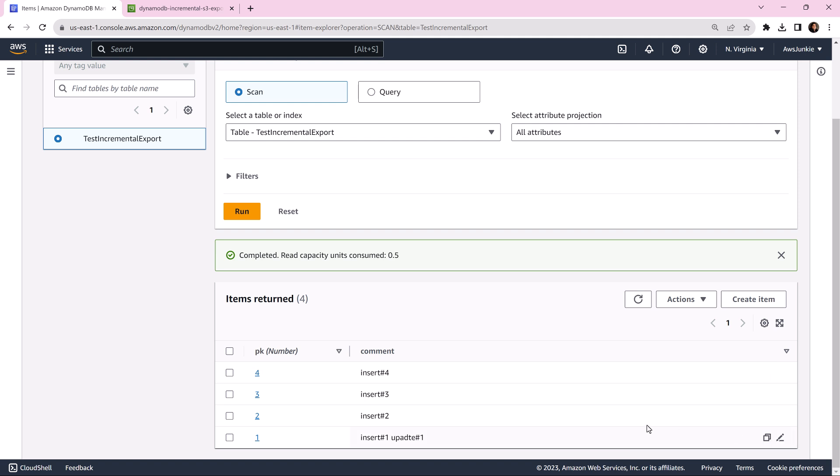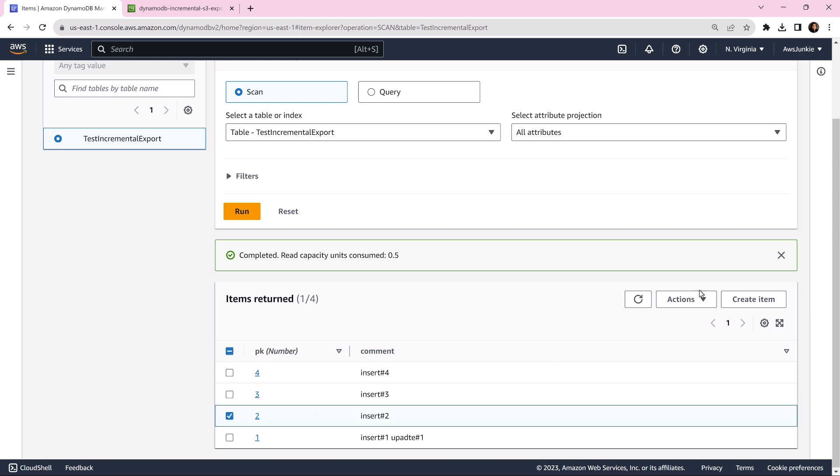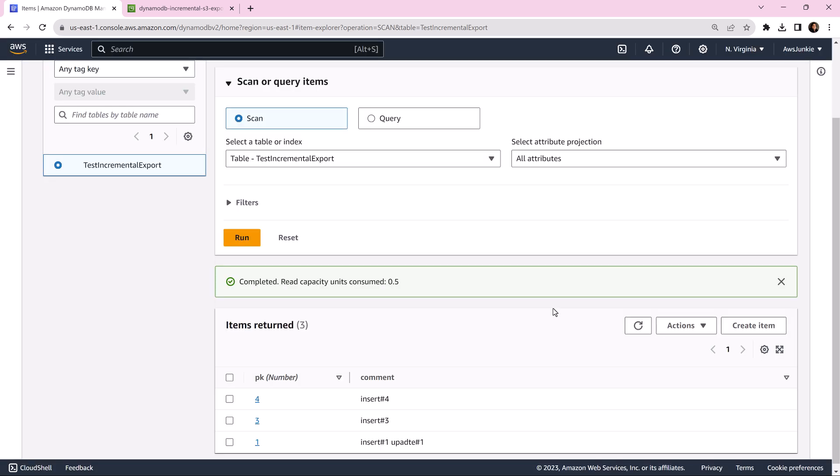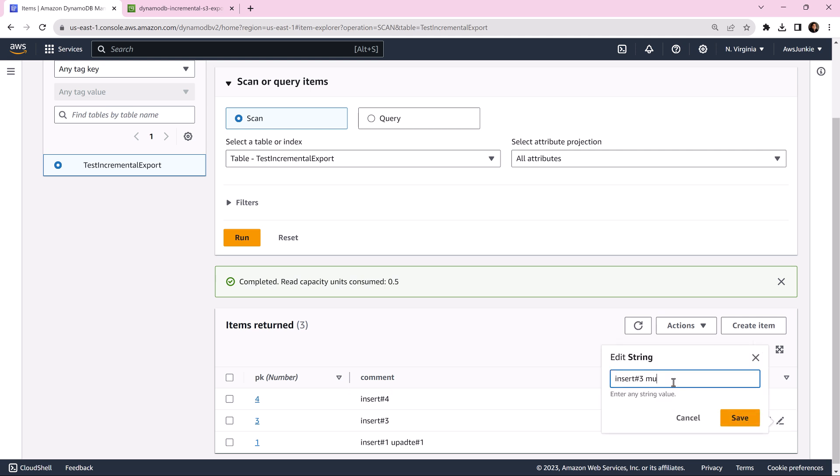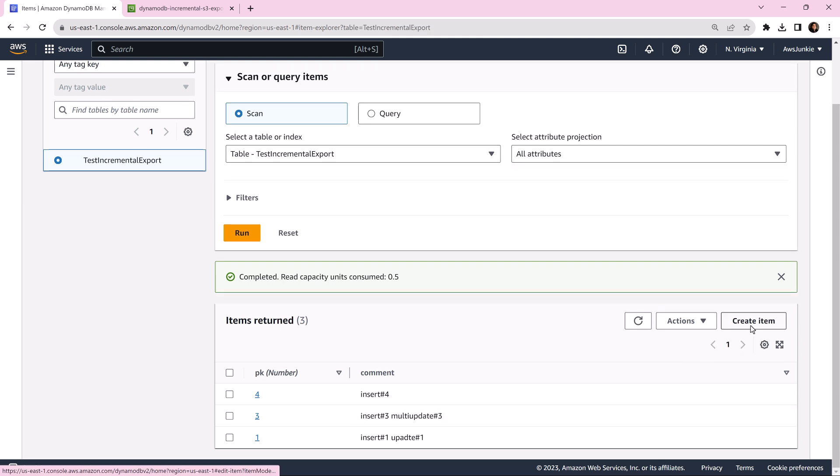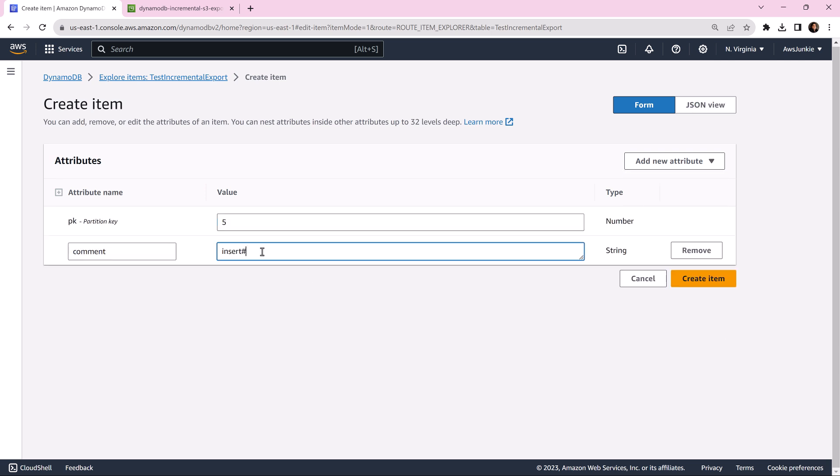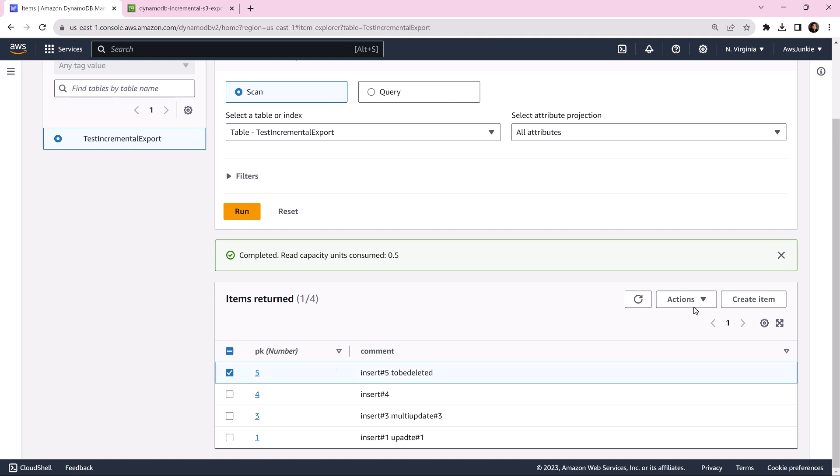Let's delete this second item. Then we will make multiple updates for this particular item. Finally we will insert one item and delete it. Insert five to be deleted. Let's delete it.